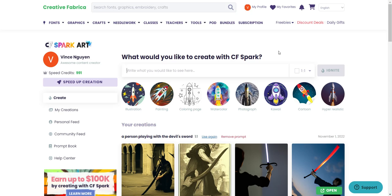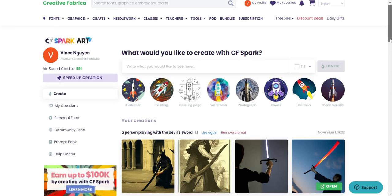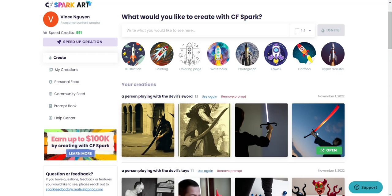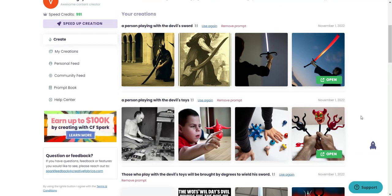From there you'll see that there are several different choices you can pick from. Right away you have credits — I'll get into that later. To create an image, all you have to do is type a description in the text field. For example, in the past I typed 'a person playing with a devil sword' and it came up with images of a person playing with devil's toys — like these images right here.